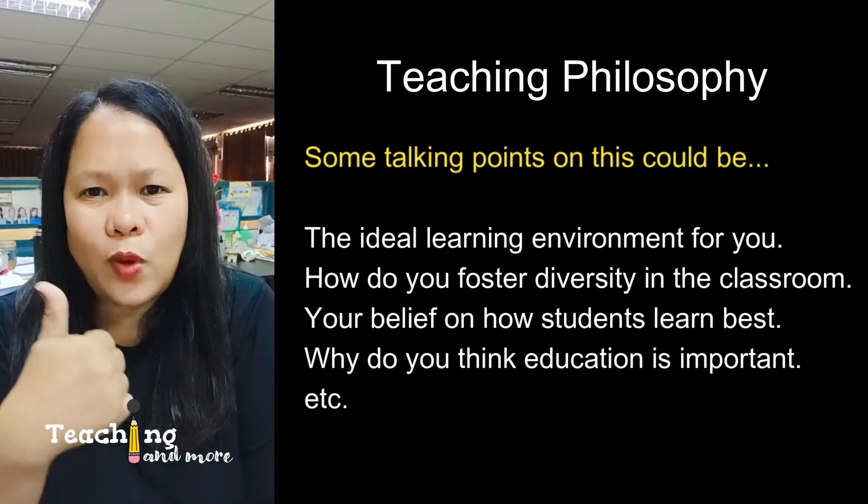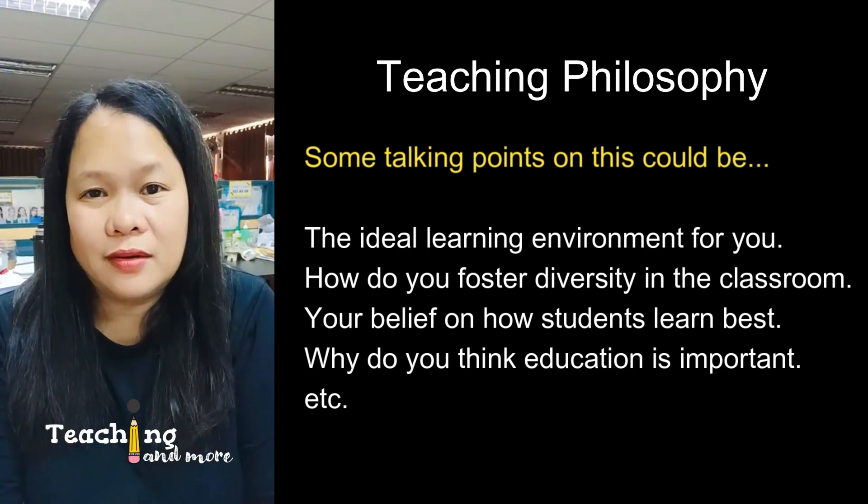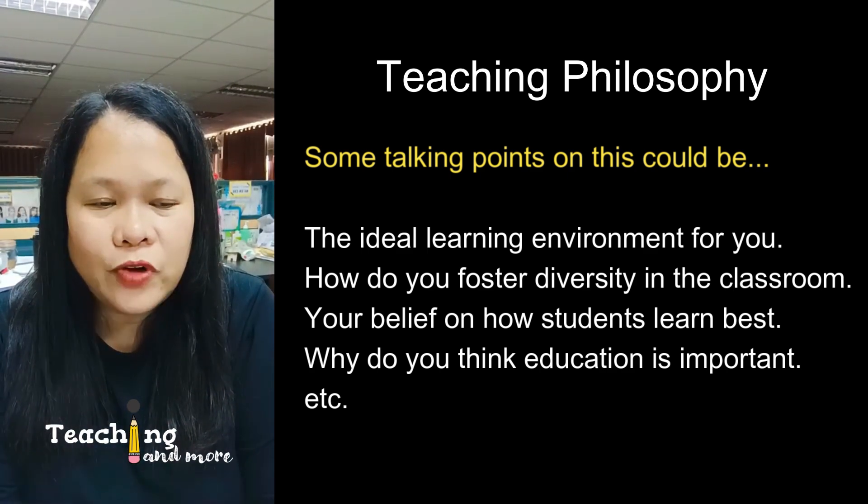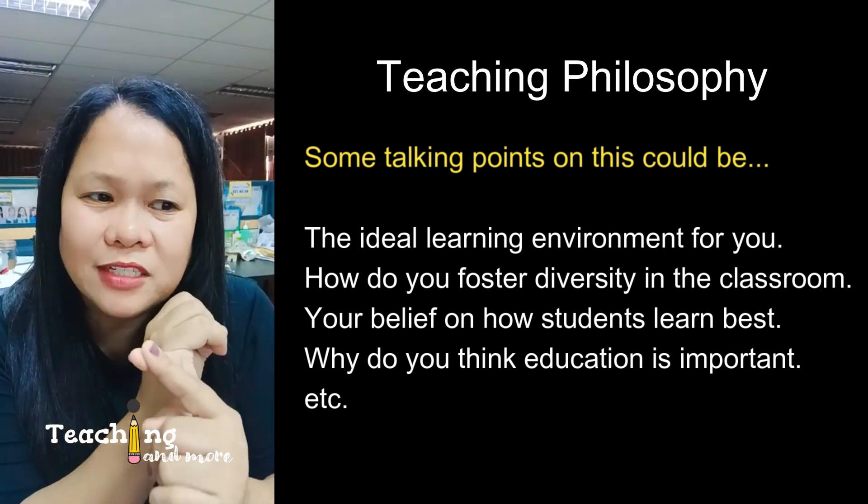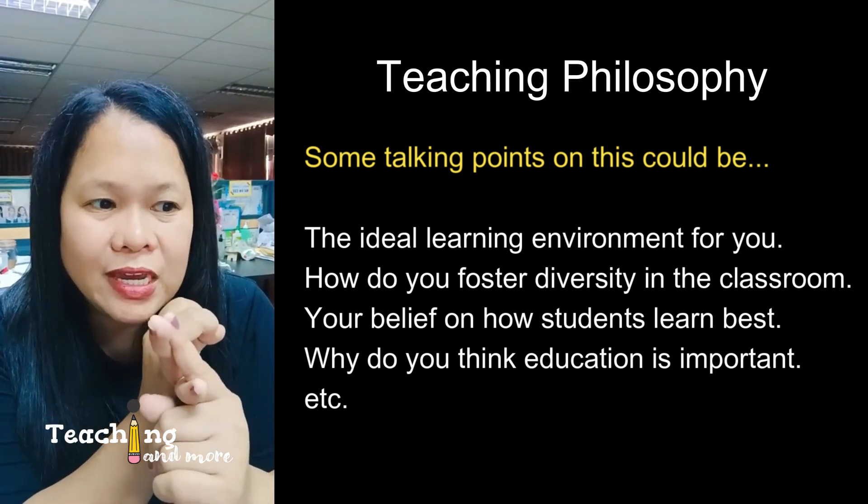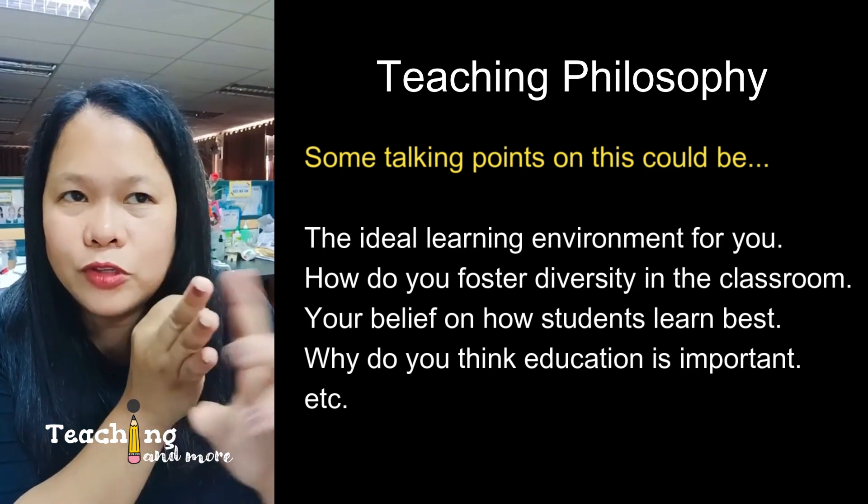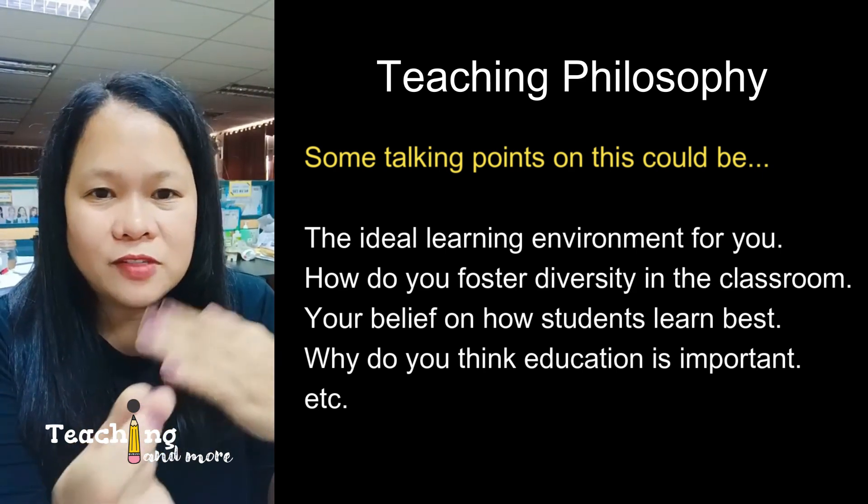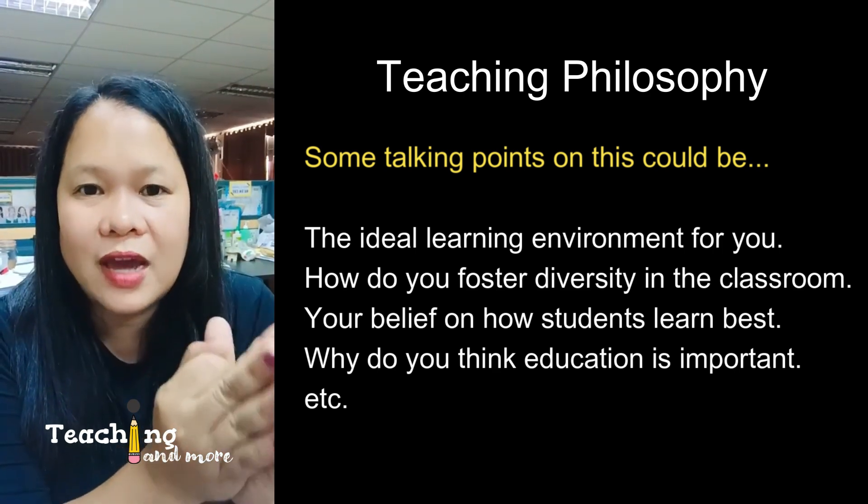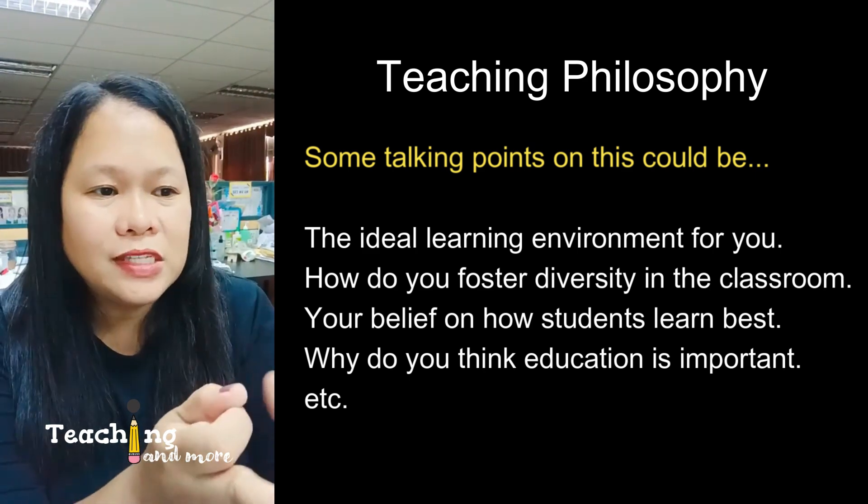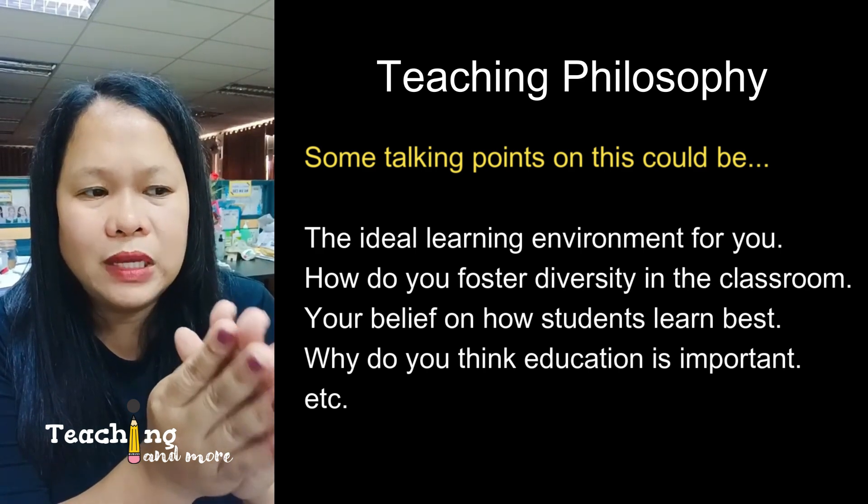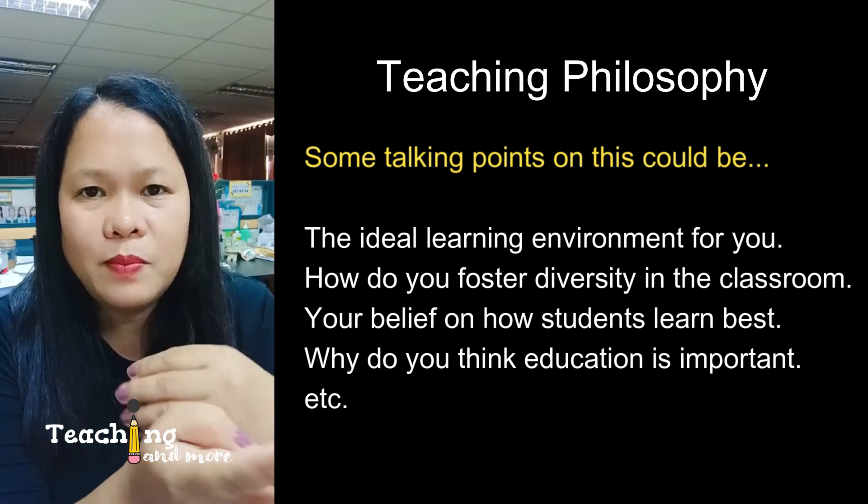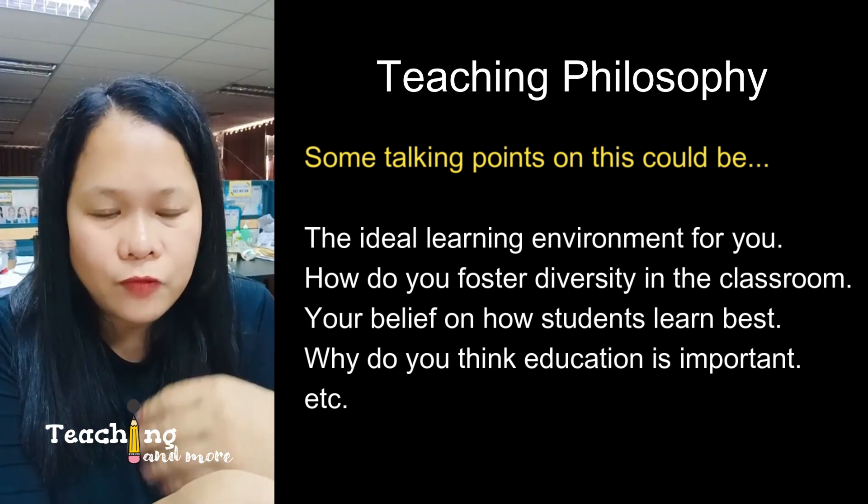You can select one or two important points and expand on it. You might discuss, for instance, the ideal learning environment, how you foster diversity in the classroom, how you believe students learn best. Showcase the strategies that you're using because you feel it's the best strategy for them to learn things. You can also talk about why you believe that education is important.